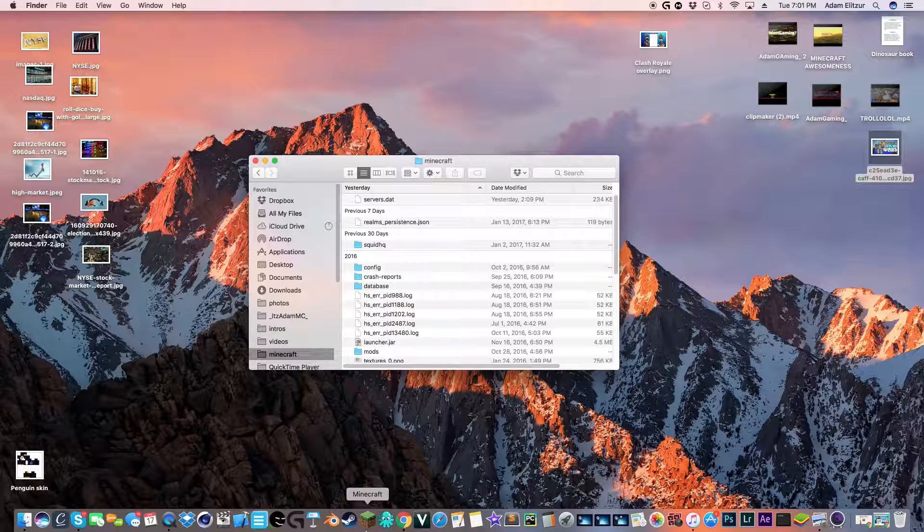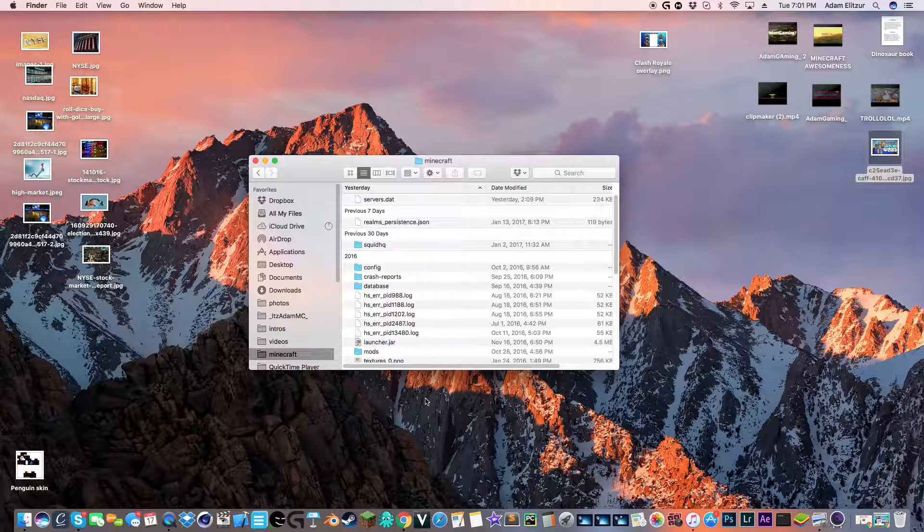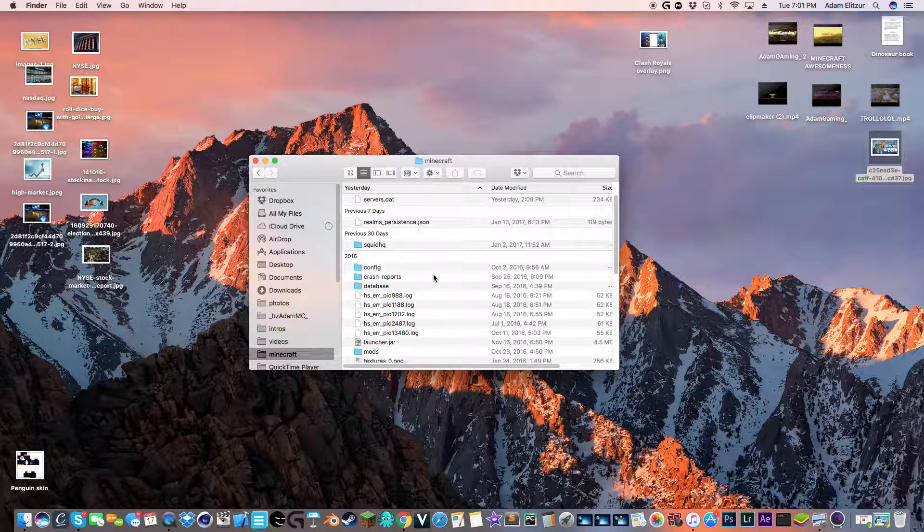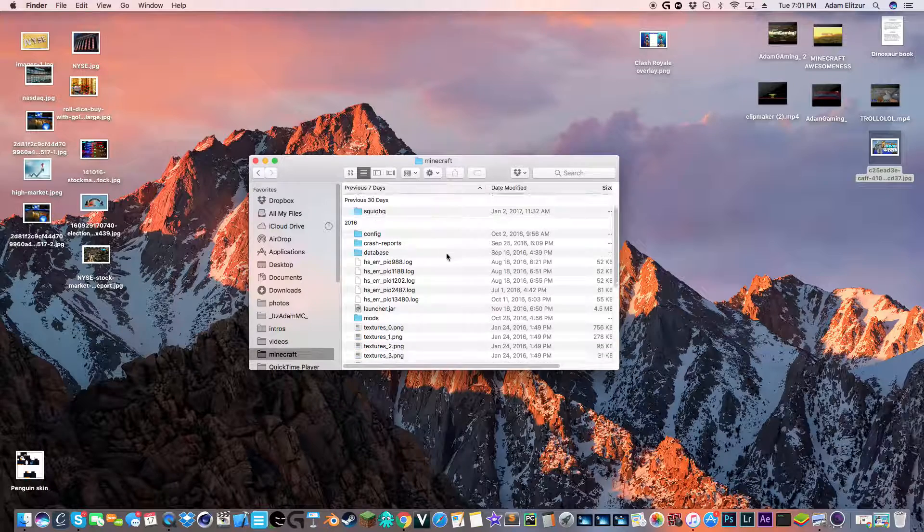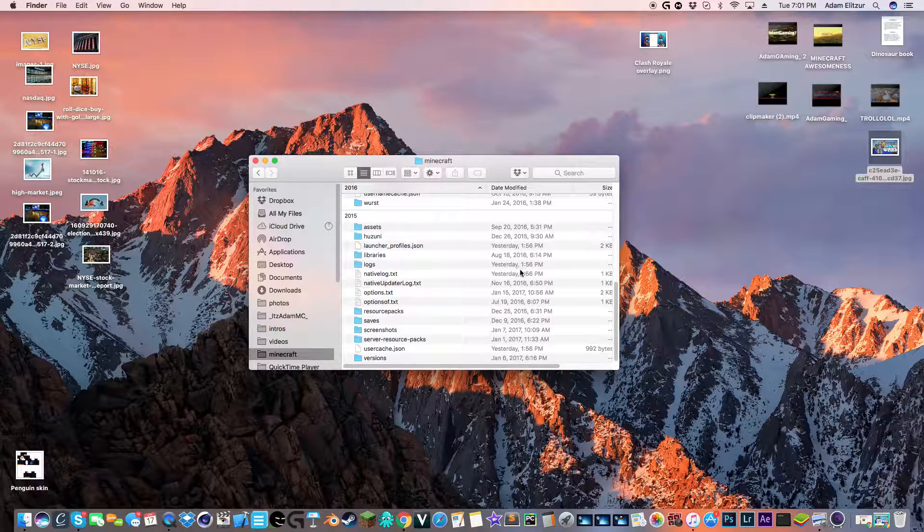So when you play Minecraft, everyone at least takes one screenshot. If they had it for like a year, at least one screenshot. So they probably want to know how to find the screenshots.